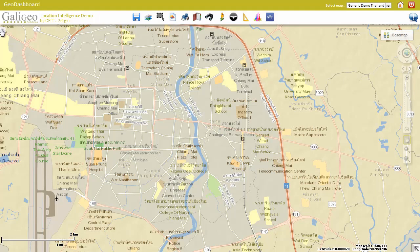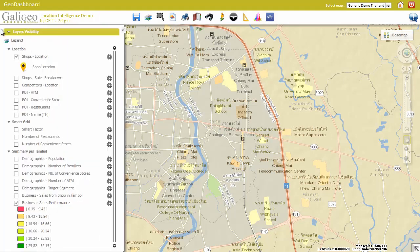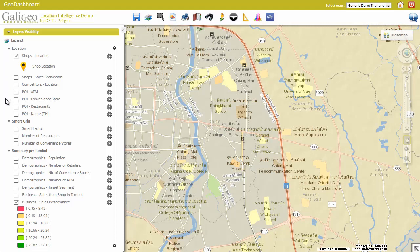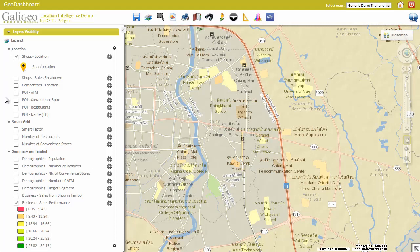The left panel lets users control which layer is visible, and if it's available, lets them filter according to various criteria.